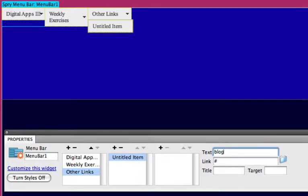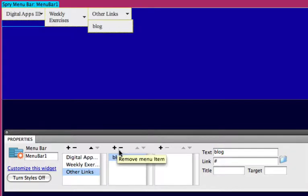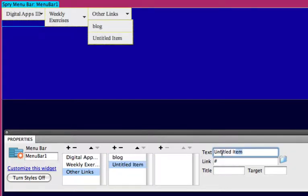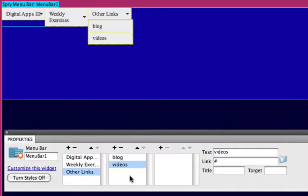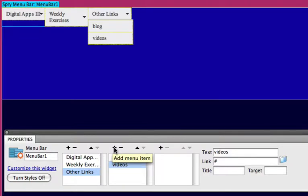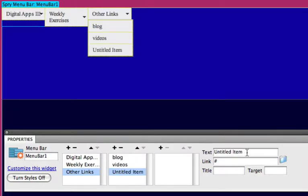And I'm just going to add three drop downs to this last other links. Blog, videos, and one more. Maybe just a link to our main menu on our web page. Call that our web account or something like that.